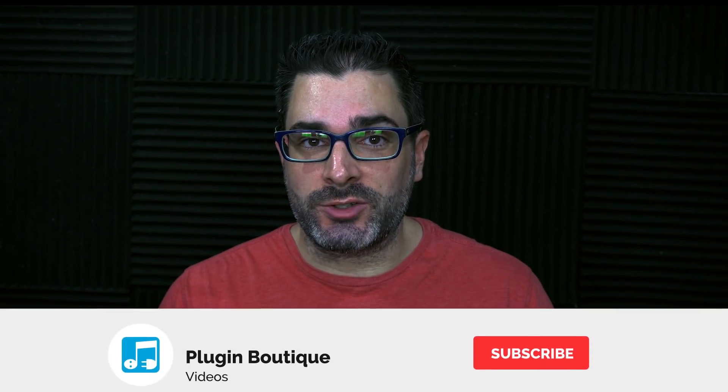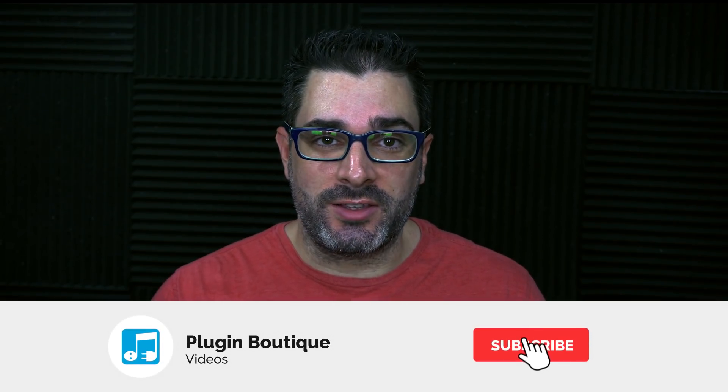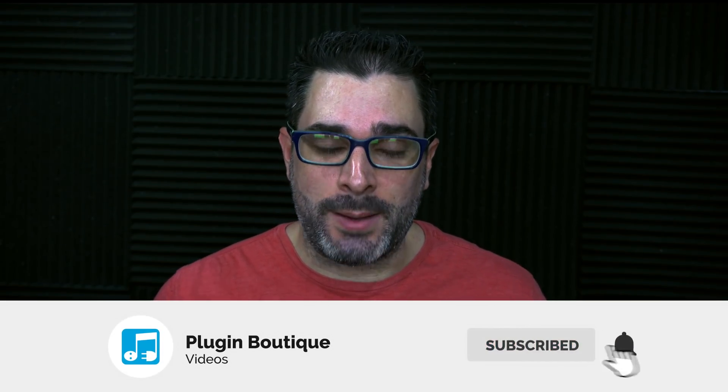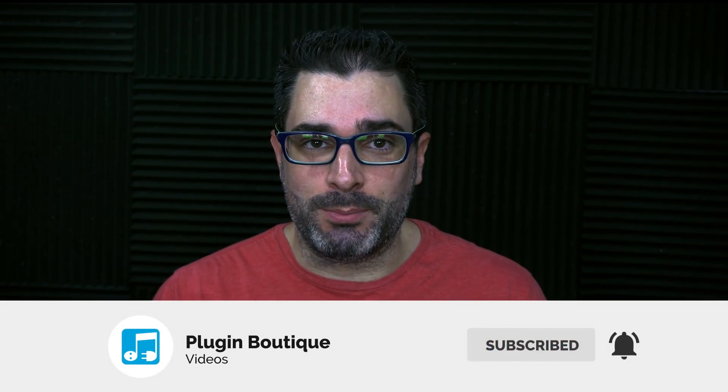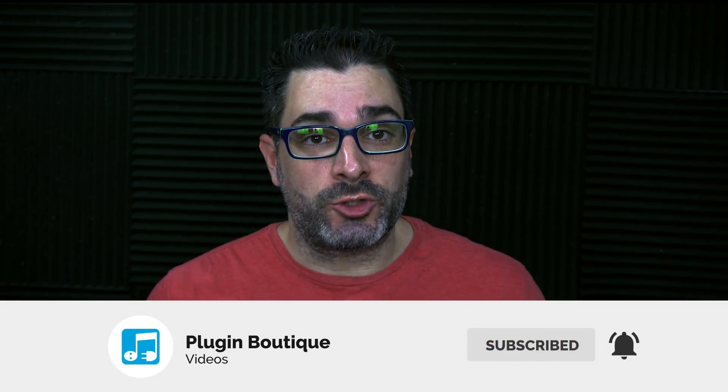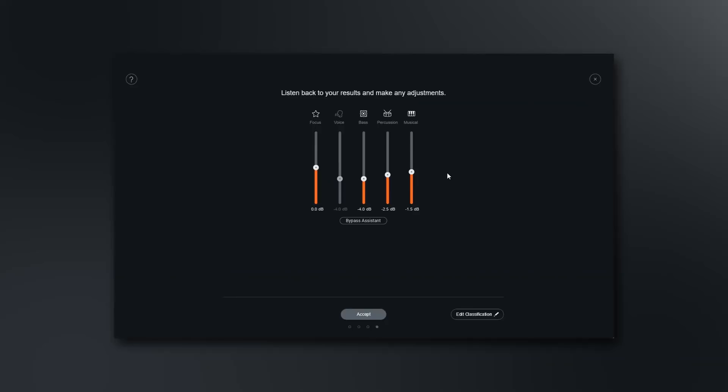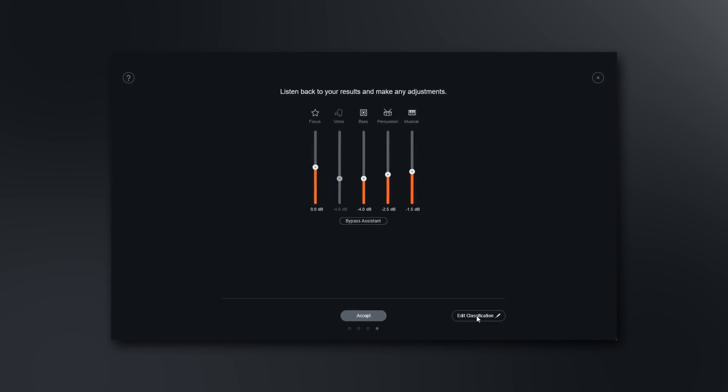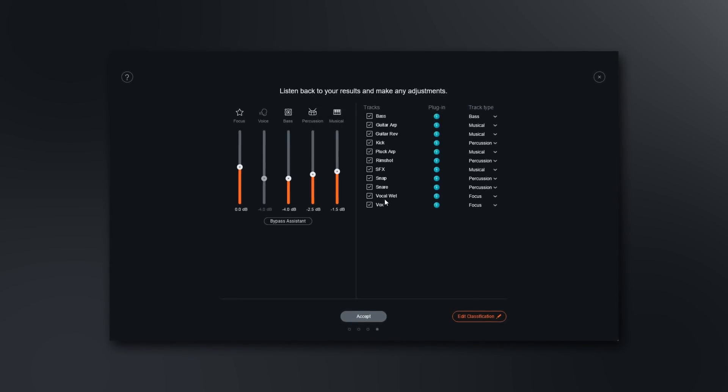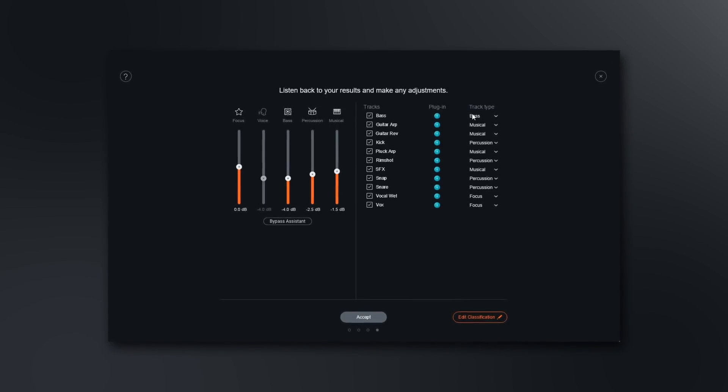Hey, what's up everybody? Joshua Casper back at you with Plugin Boutique. Neutron 3 just got dropped by iZotope, and in true iZotope fashion, this version is absolutely mind-blowing. As per usual, we here on Plugin Boutique are going to walk you through some of the main features. In this video specifically, we're going to check out the brand new mixing assistant.